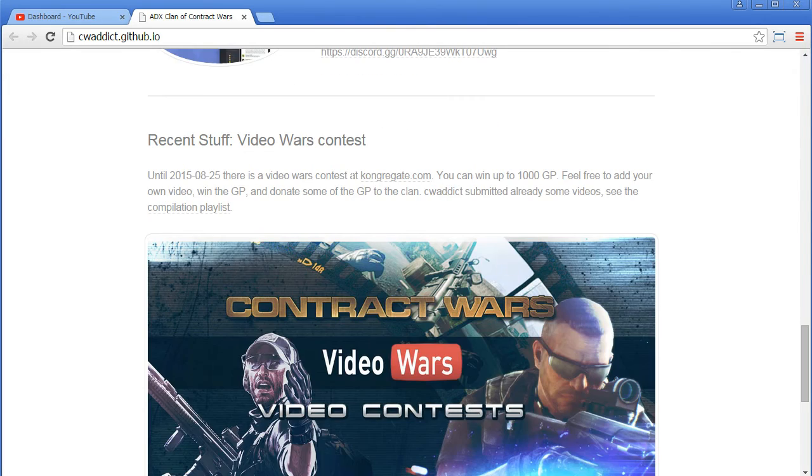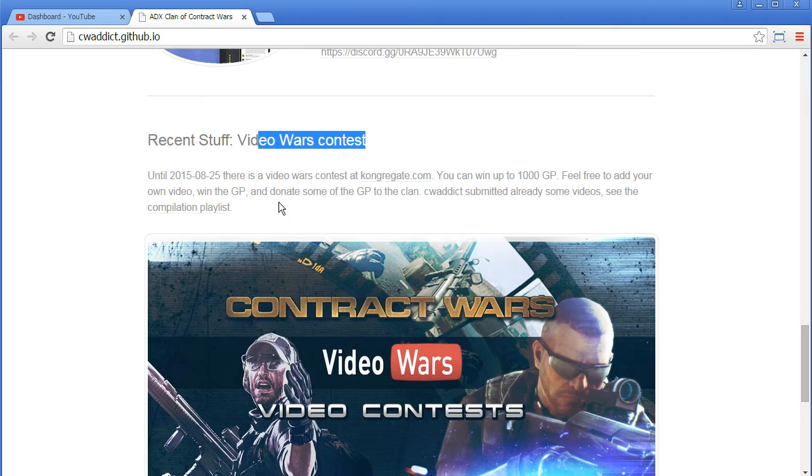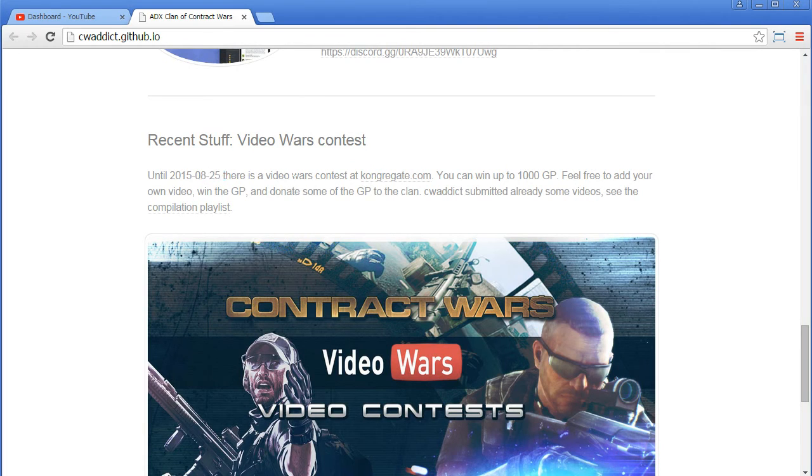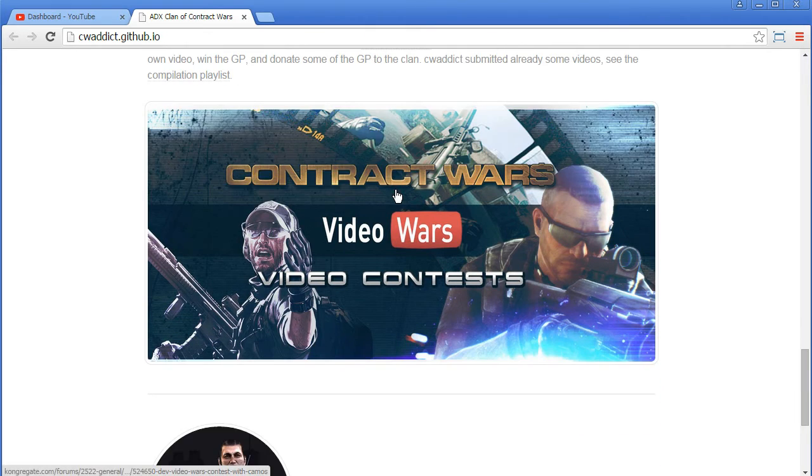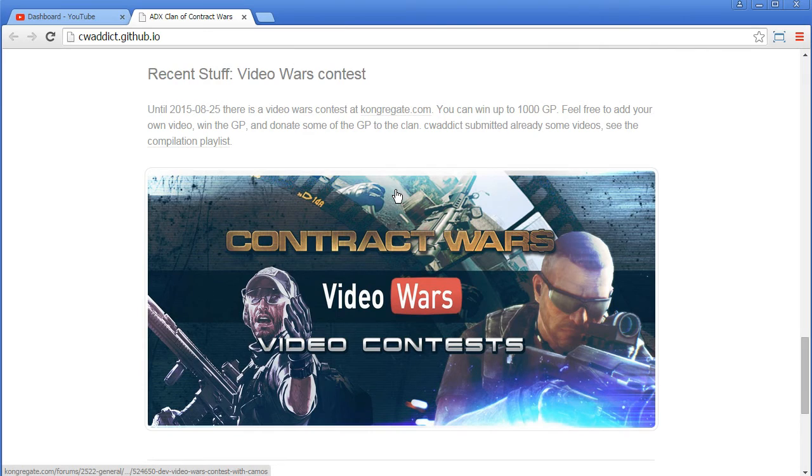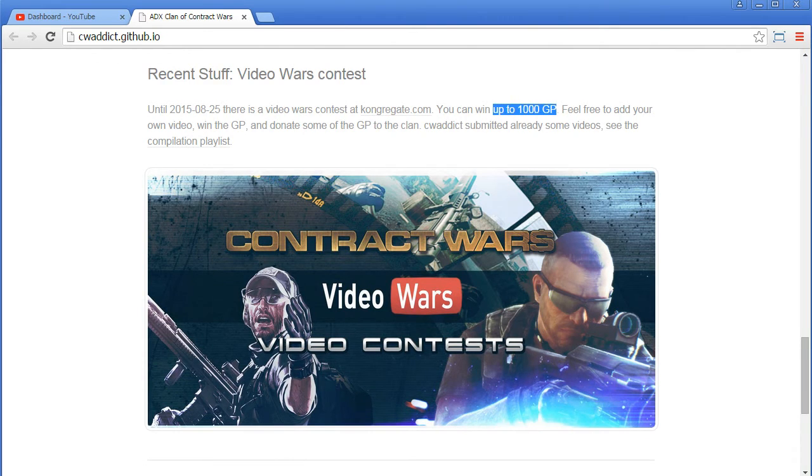And then some recent stuff, the Video Wars contest. Maybe, because we have still time, 25th of August, maybe you want to join and upload your video. It should be kind of cool to win. We can win up to 1,000 gold points.